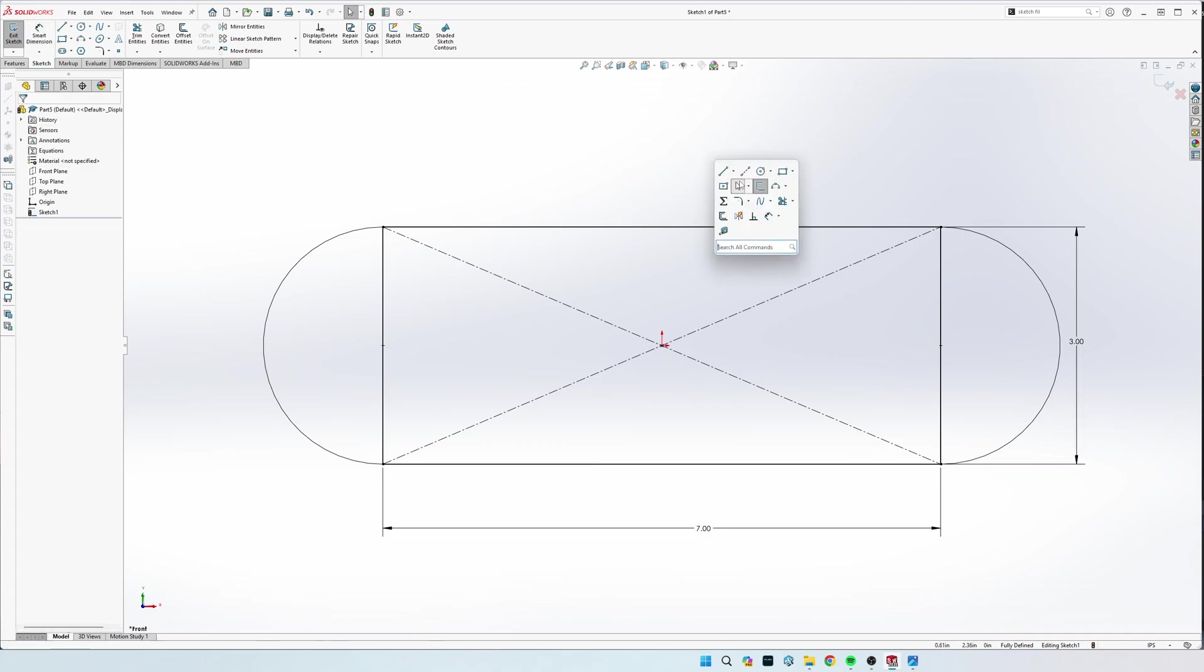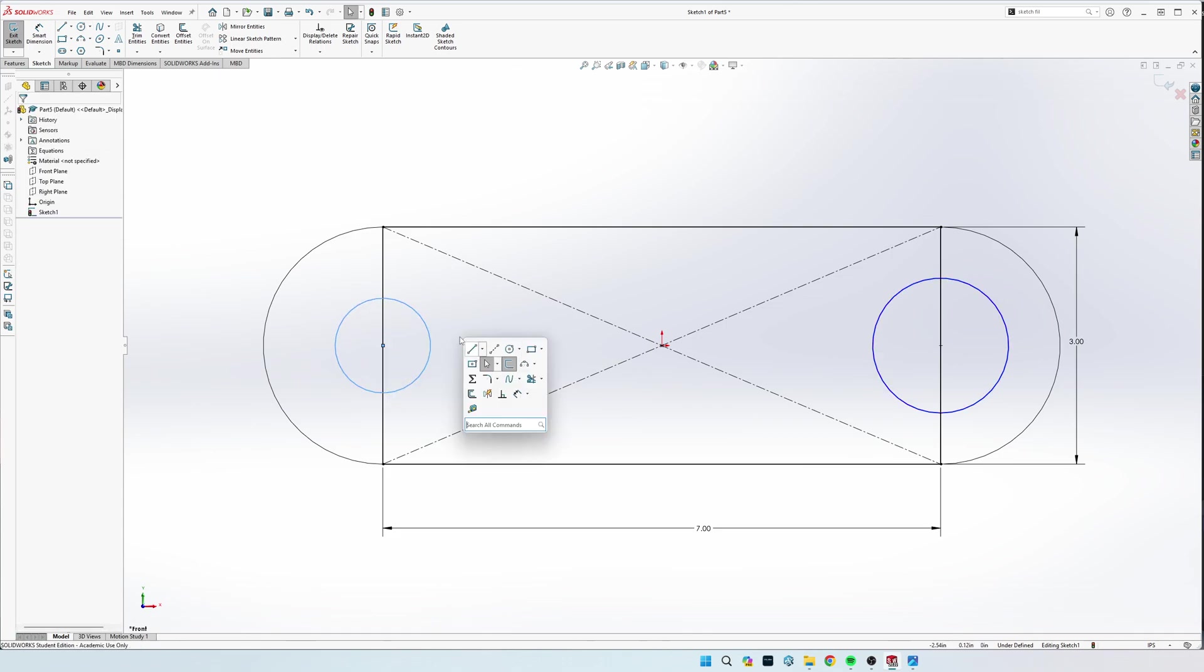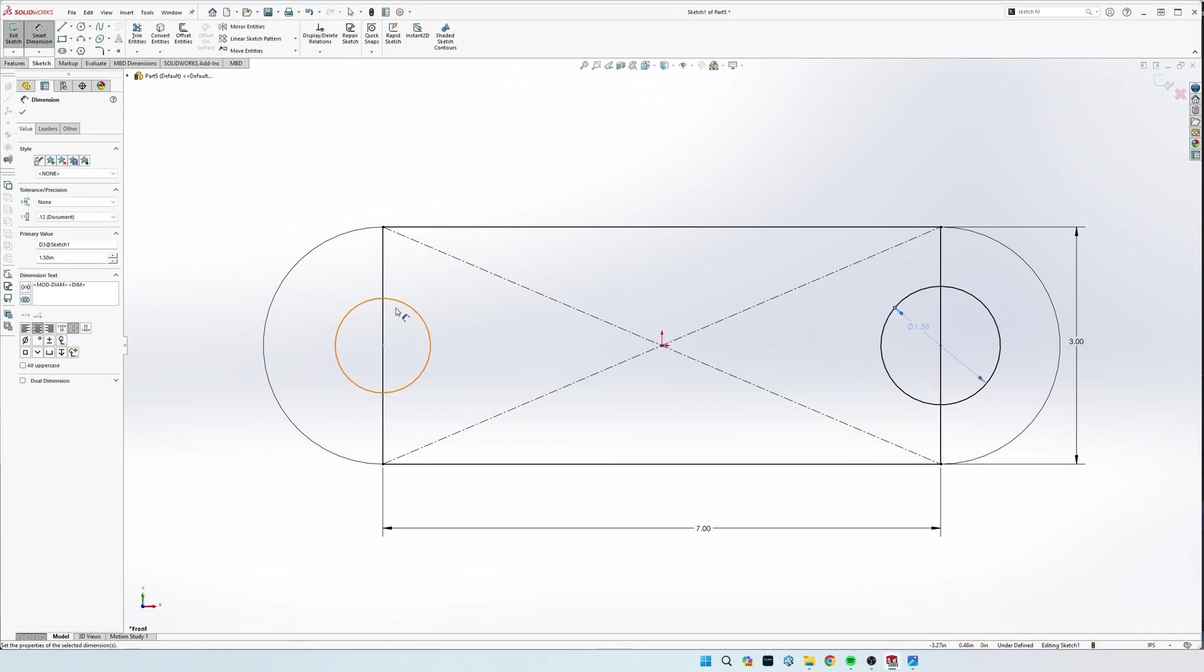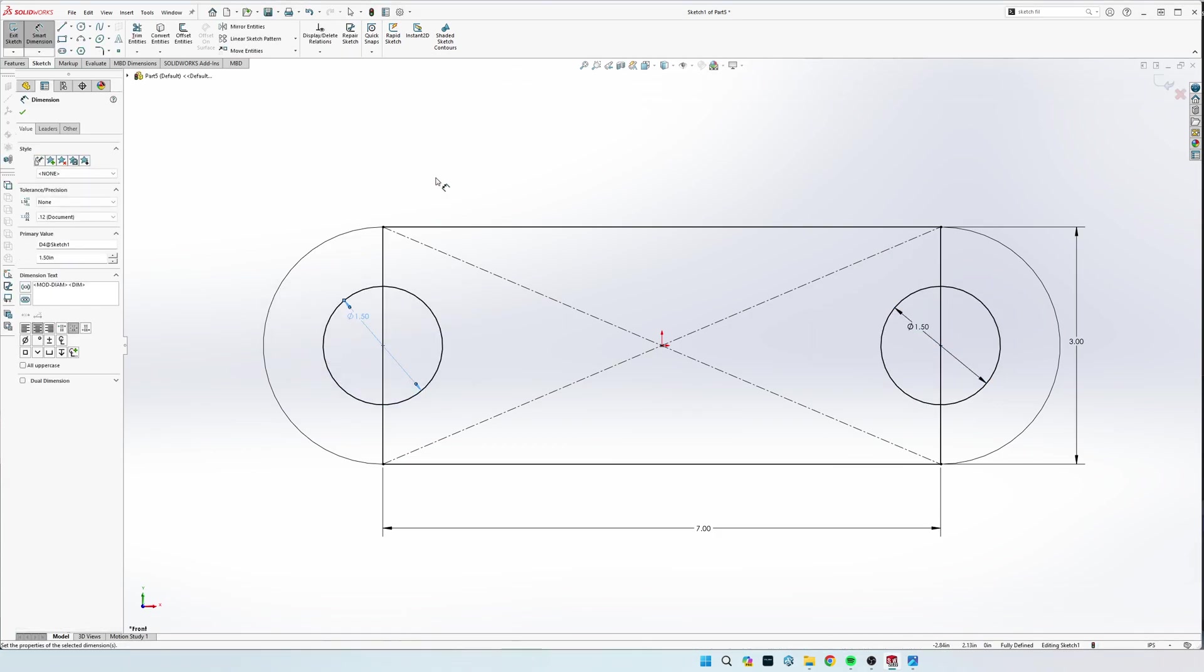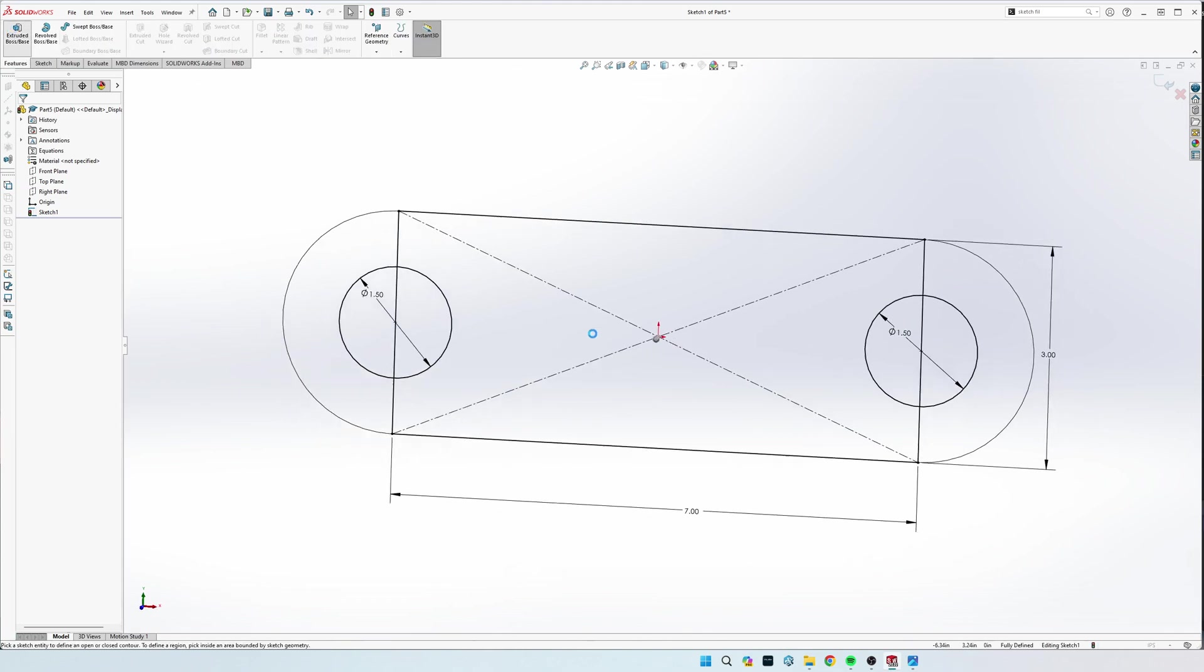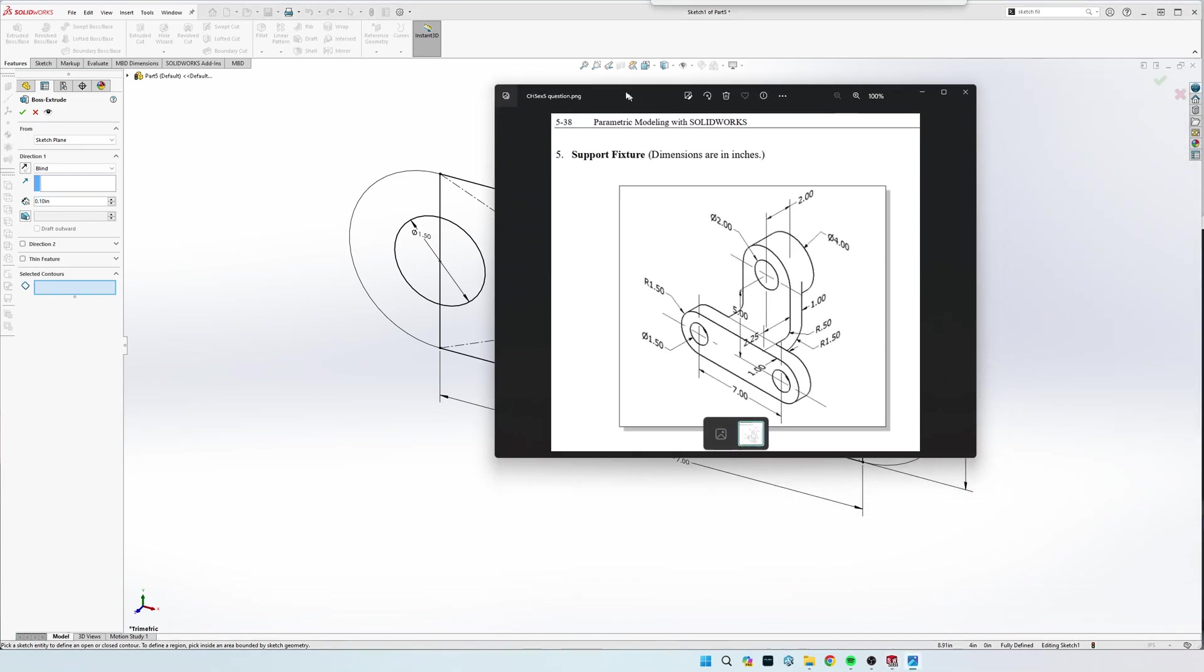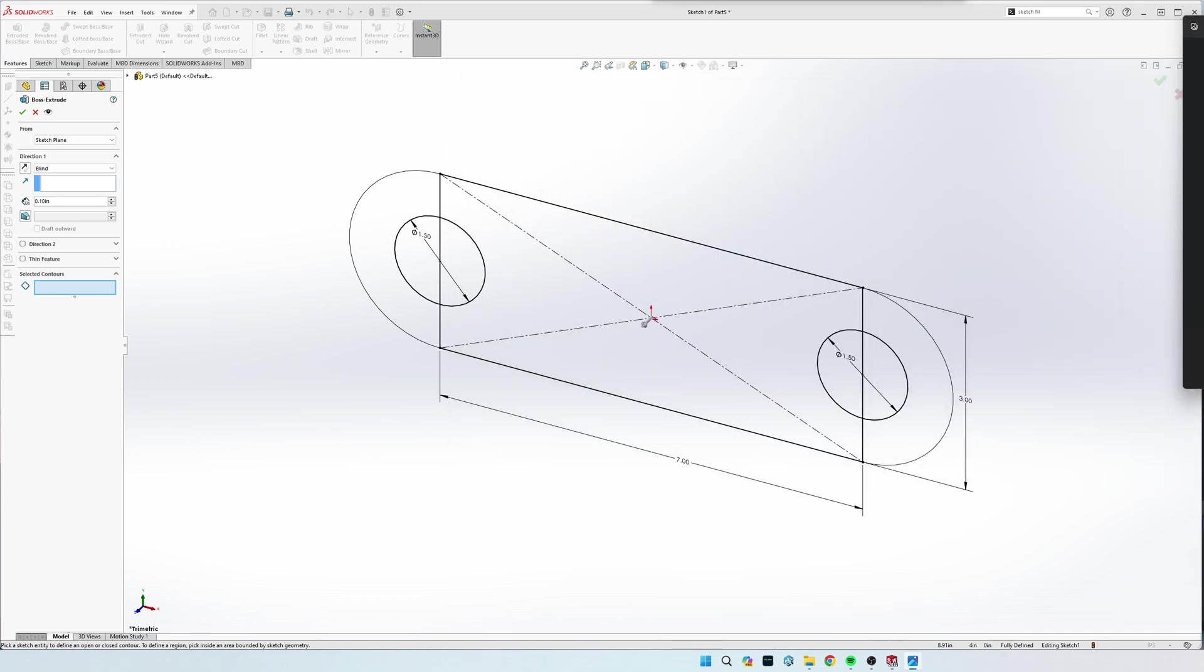Now we can put these center circles in, and dimension those to 1.5, and then we can extrude this through now, and it says right here that our extrusion depth is 1 inch.